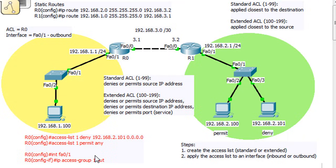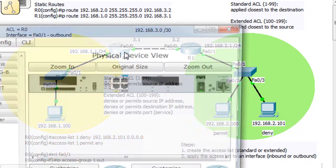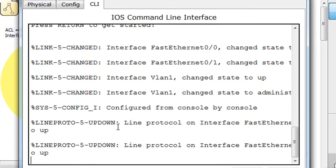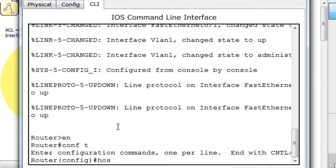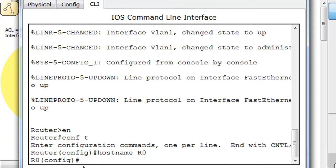Here are the commands we're going to use — it's actually pretty easy. We're going to open up R0, type enable, conf t to get to global config mode. Let's change the hostname so we know which router we're on — R0. Now for the access list: access-list, and you give it a number. We're going to make this a standard ACL by choosing number 1. If we chose 100, it would be an extended ACL. So access-list 1.